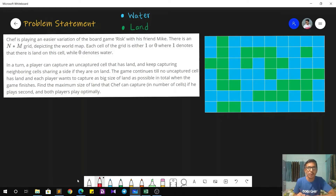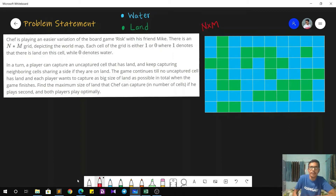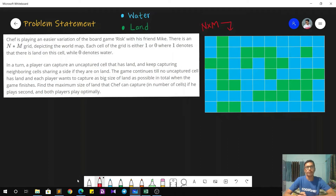The problem statement goes as follows. We are given an N cross M grid where each cell is either a 1 or a 0, where 1 represents that there is land on that cell and 0 represents that there is water. I have drawn a sample grid where green represents the land and blue represents the water. We are calling this our world map.